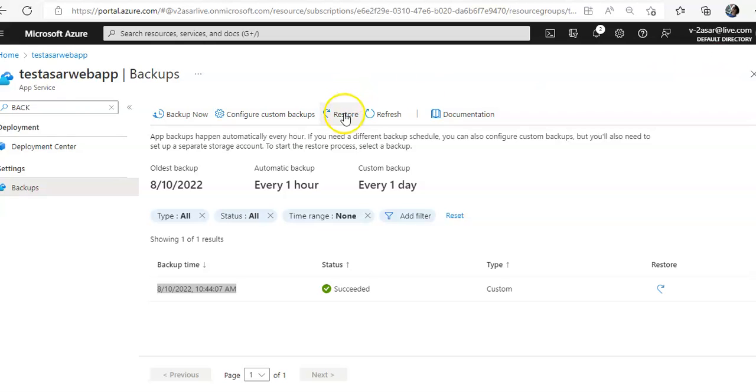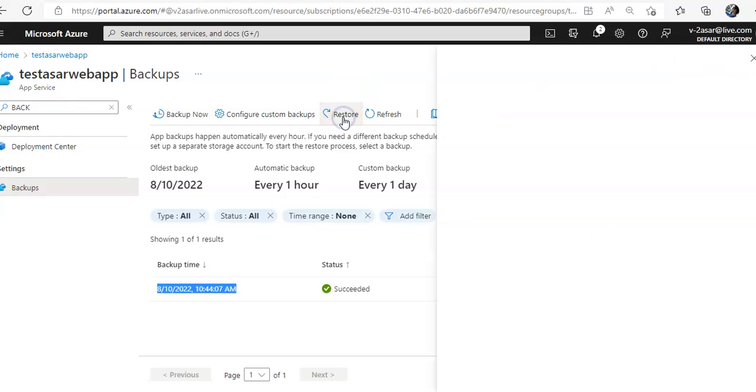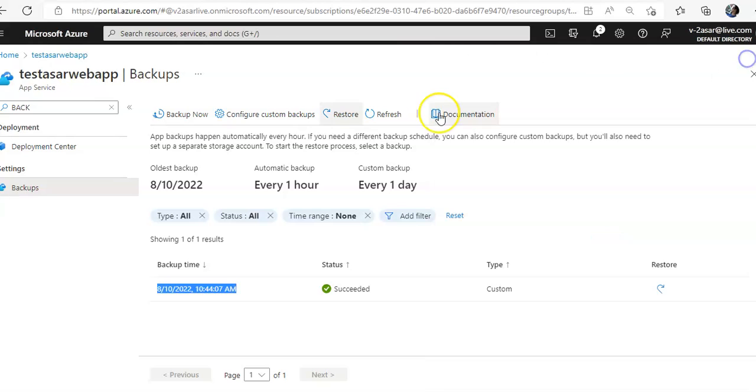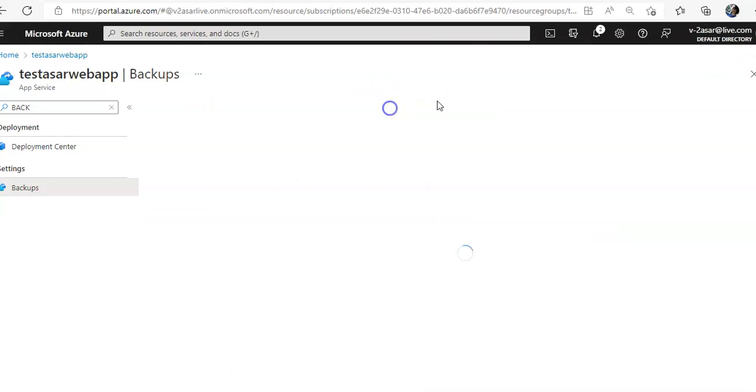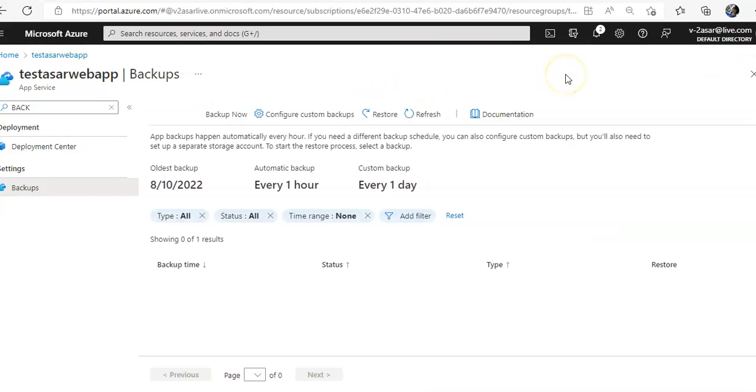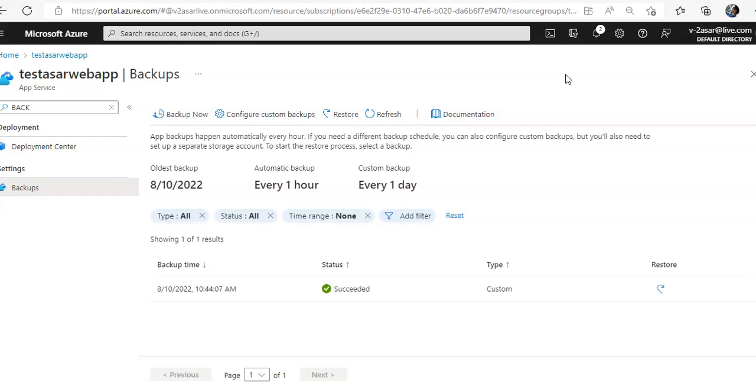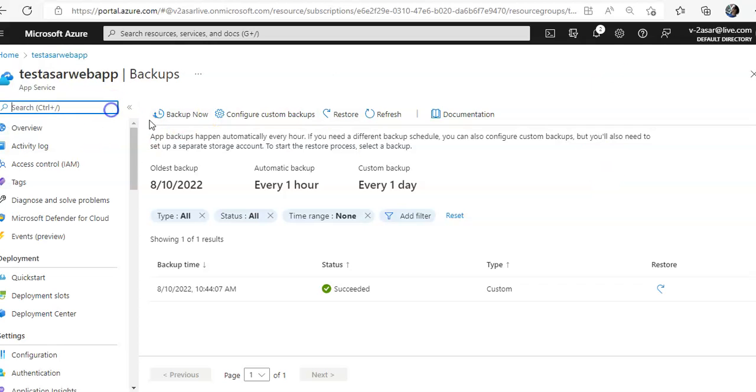So let me refresh. Right, so that is how you restore a backup. I hope this was informative for all of you guys.